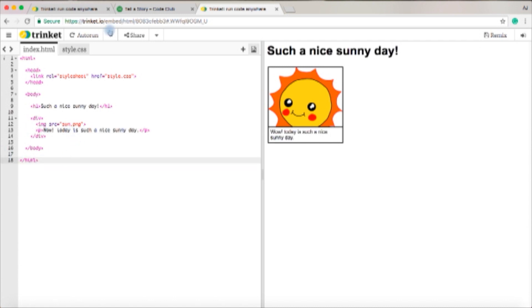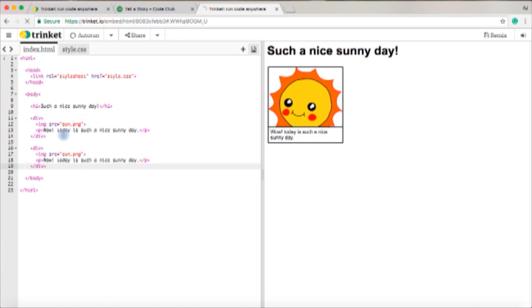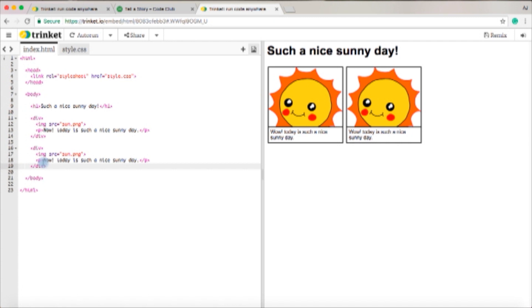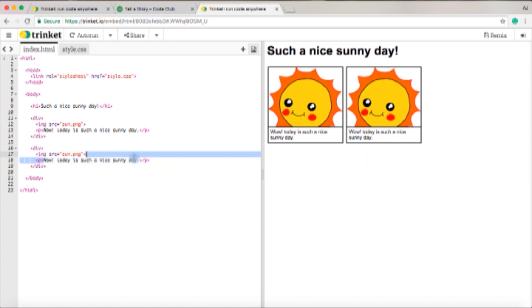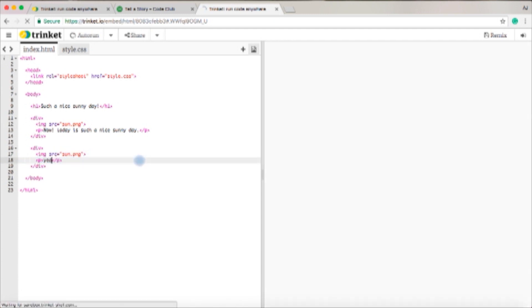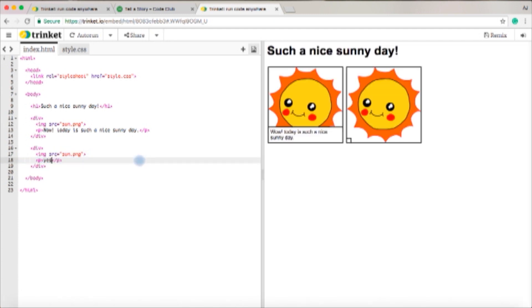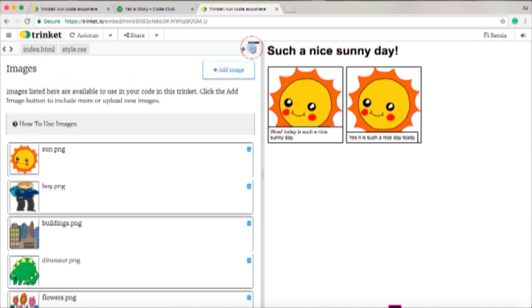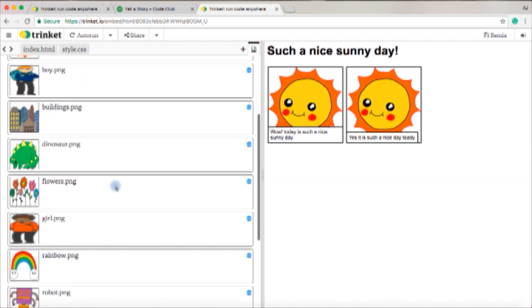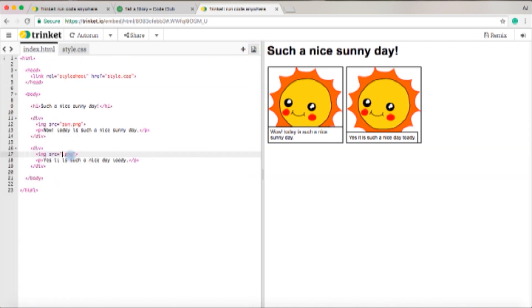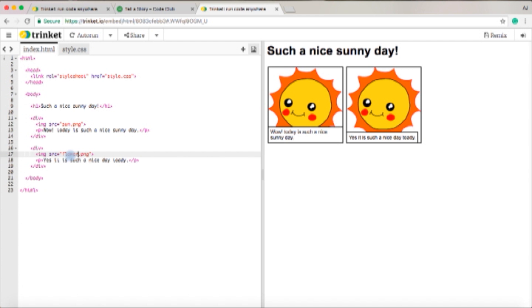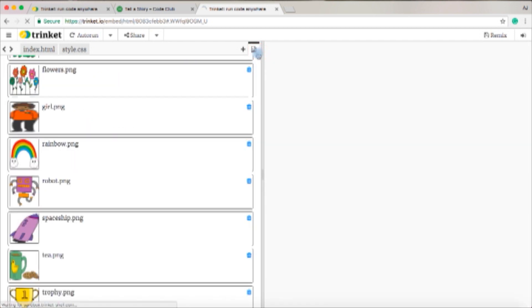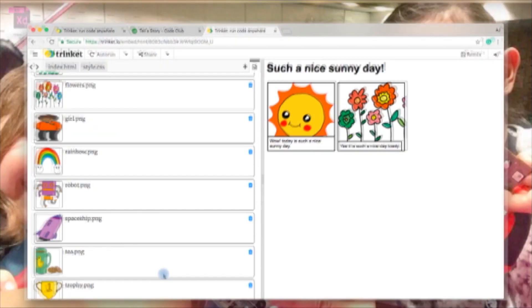And to get your next picture, what you want to do is copy and paste this here. How you copy and paste is you go command-C for copy and command-V for paste, and then I would want to change the text. 'Yes it is such a nice day today.' I will change the PNG to flowers.png. You can basically choose any PNG from here.